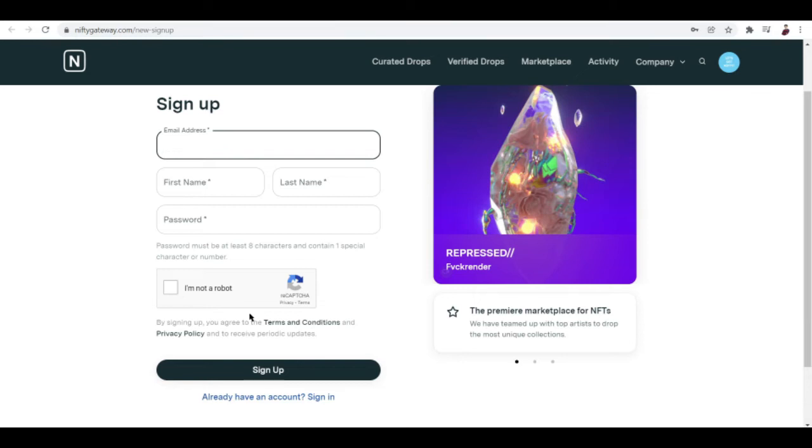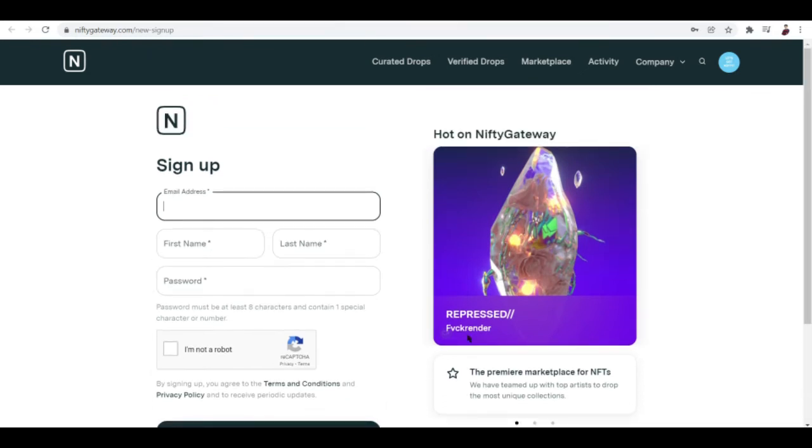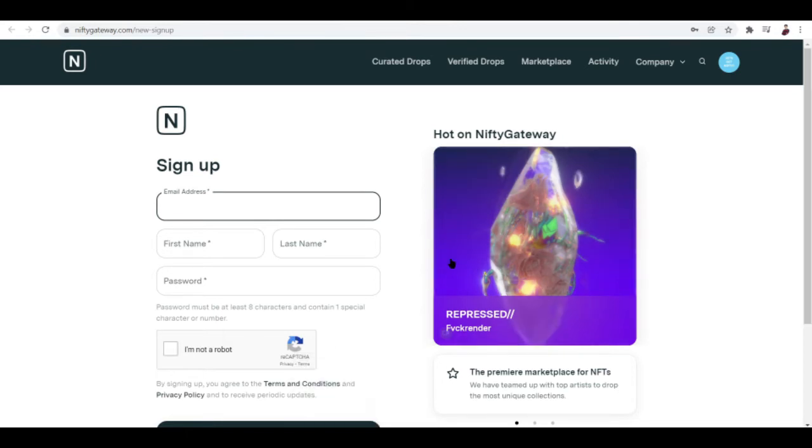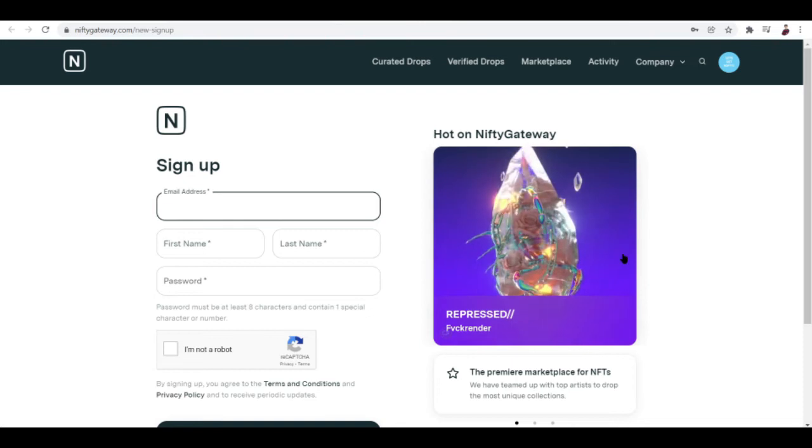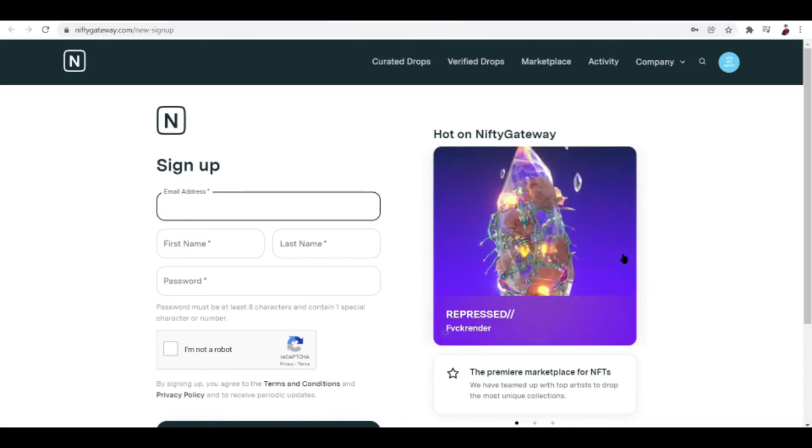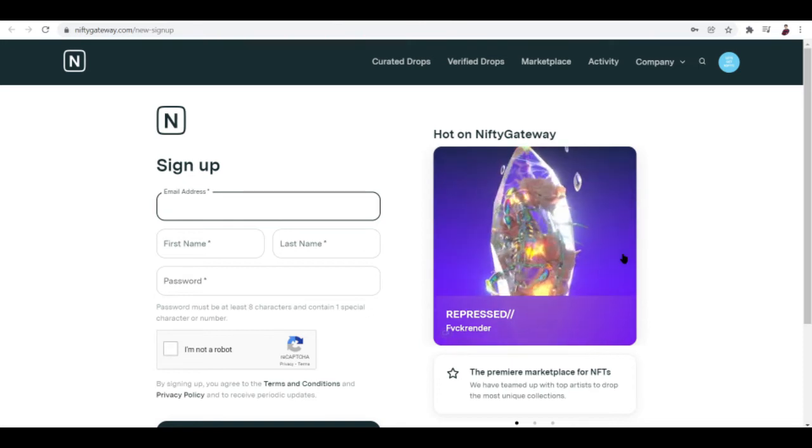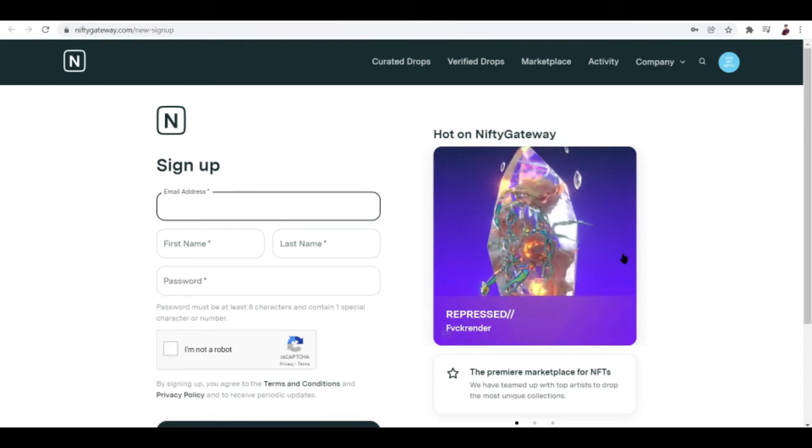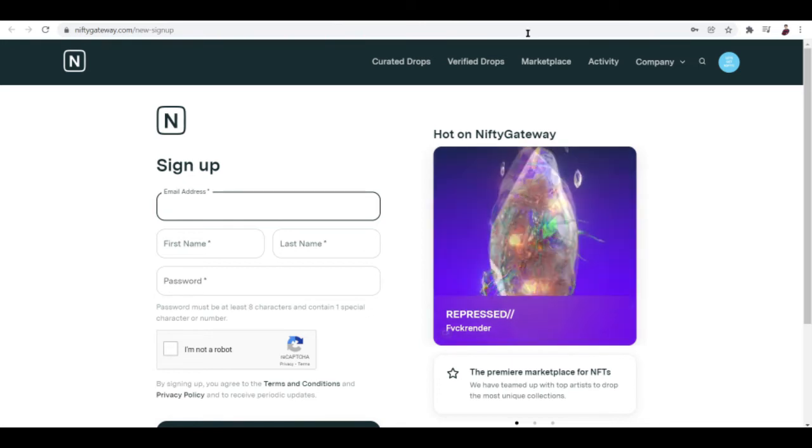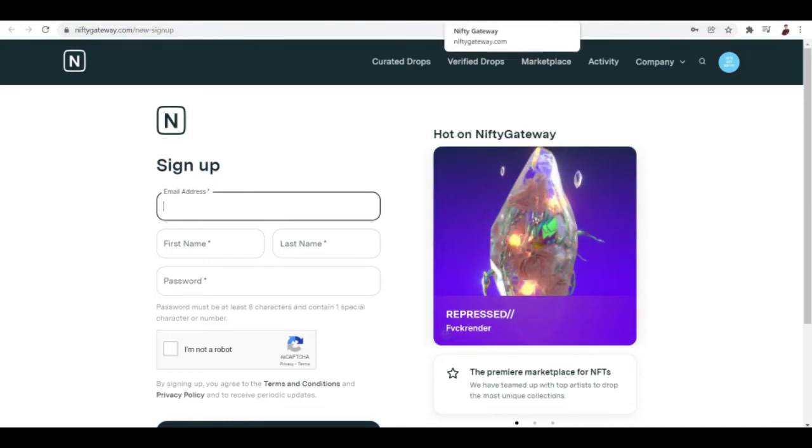You can sign up by inputting your email address, your first name, your last name, your password, and of course click this verification captcha right here. Then click on sign up and it'll ask you a couple of questions like what type of NFTs you're interested in and what's your budget. I put in five hundred dollars.